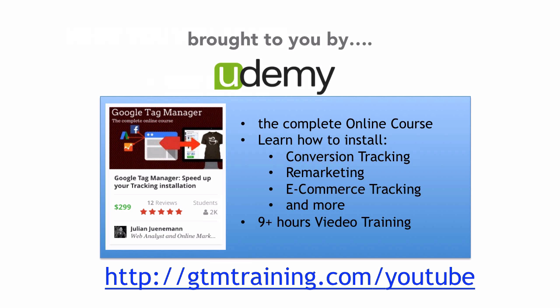Before we get started as always these little videos are brought to you by my Udemy course on Google Tag Manager. You can find out more about it at gtmtraining.com slash YouTube where you also get a little bit of a discount for this course.